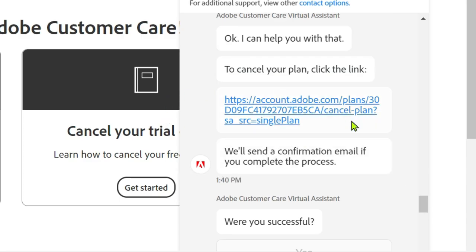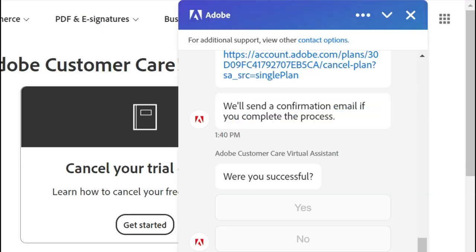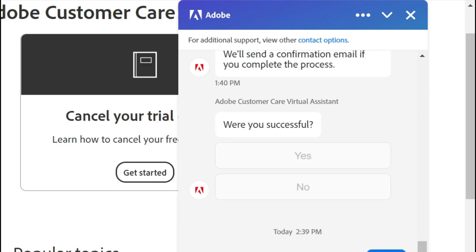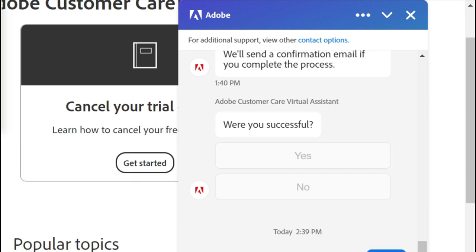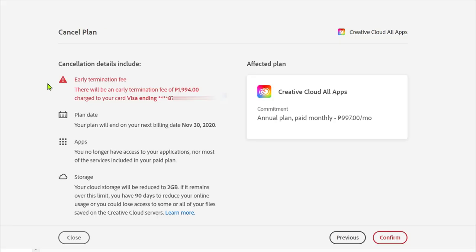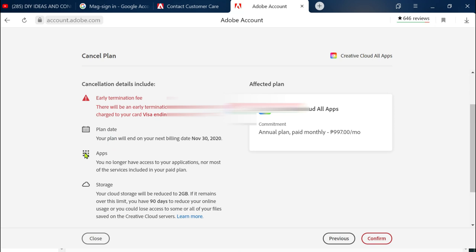I was gonna go through with the cancellation process. I thought if I went on with that one then I will be charged with 1,994 pesos. If you can see this one, I started the process already and I was really hesitant to continue because that's already a big amount.